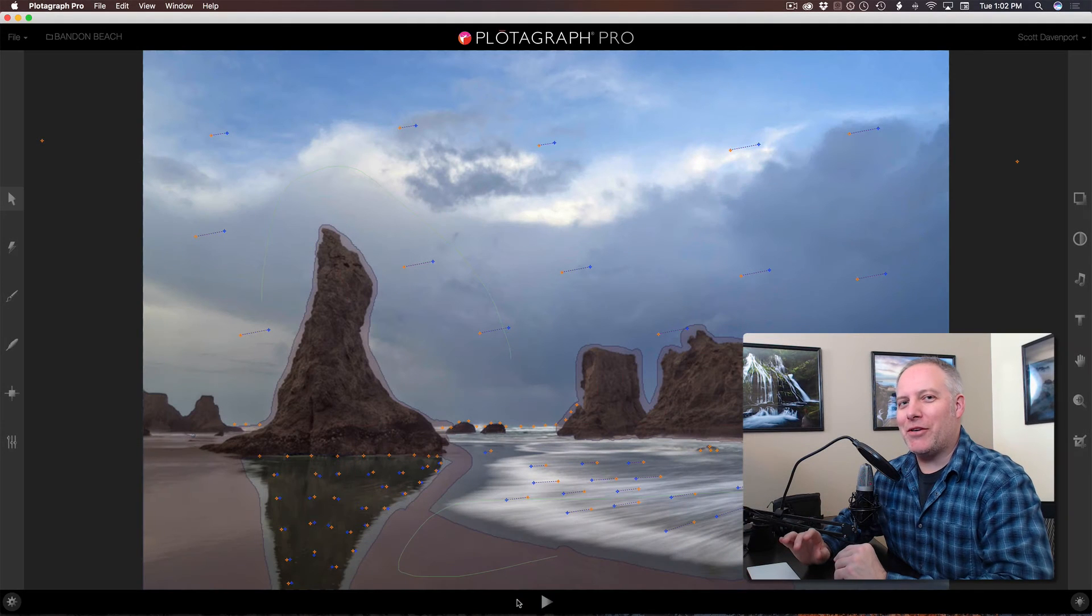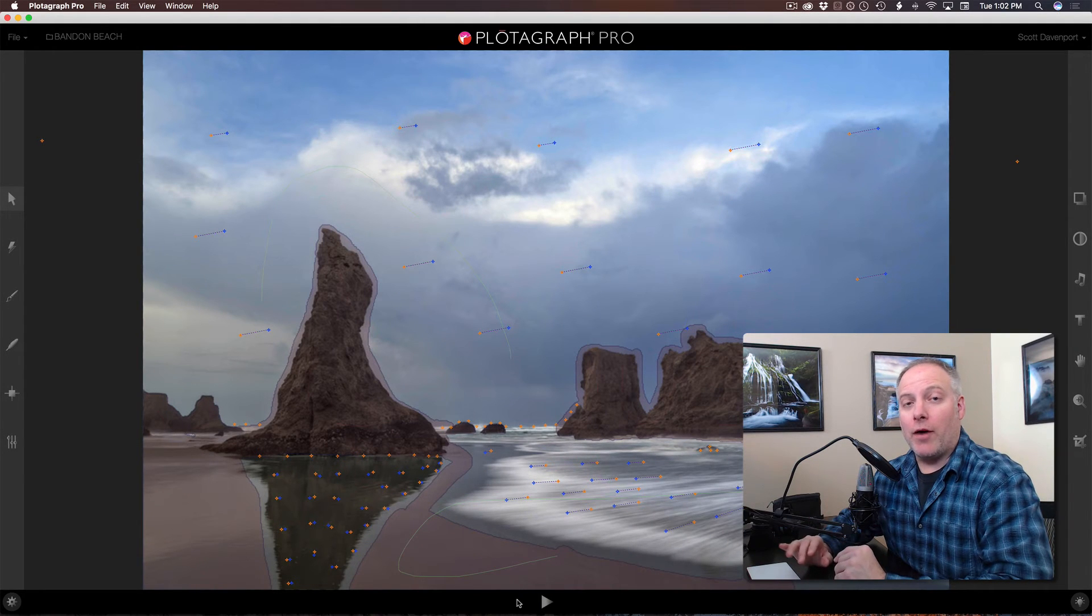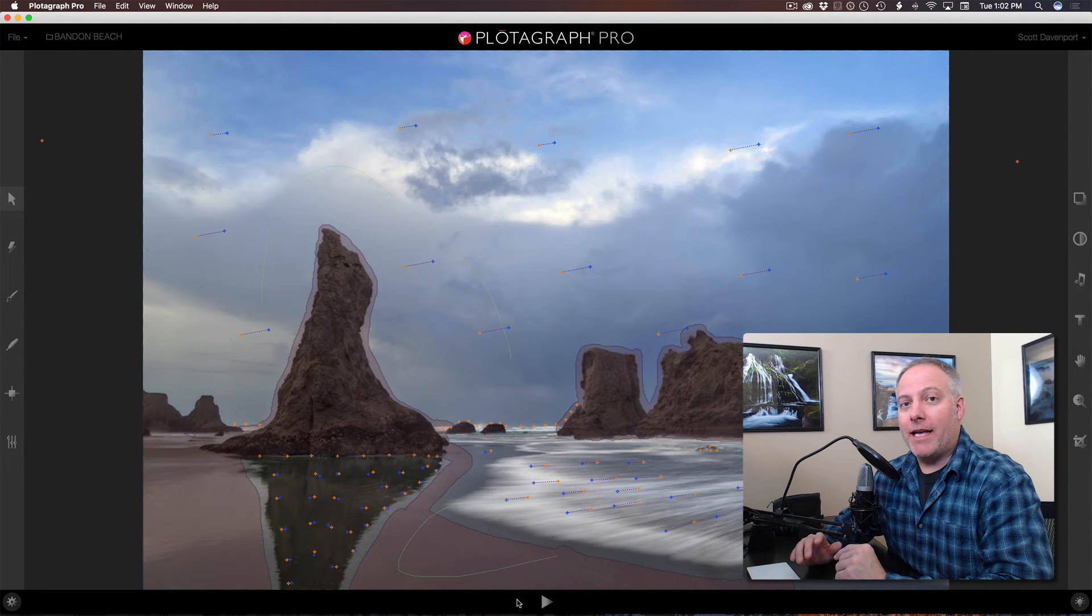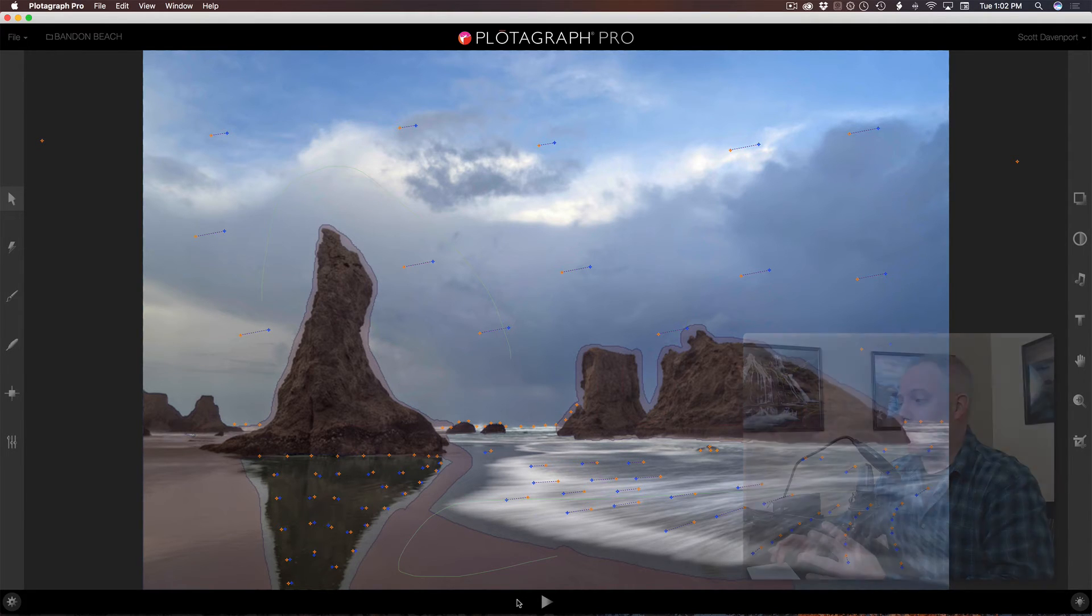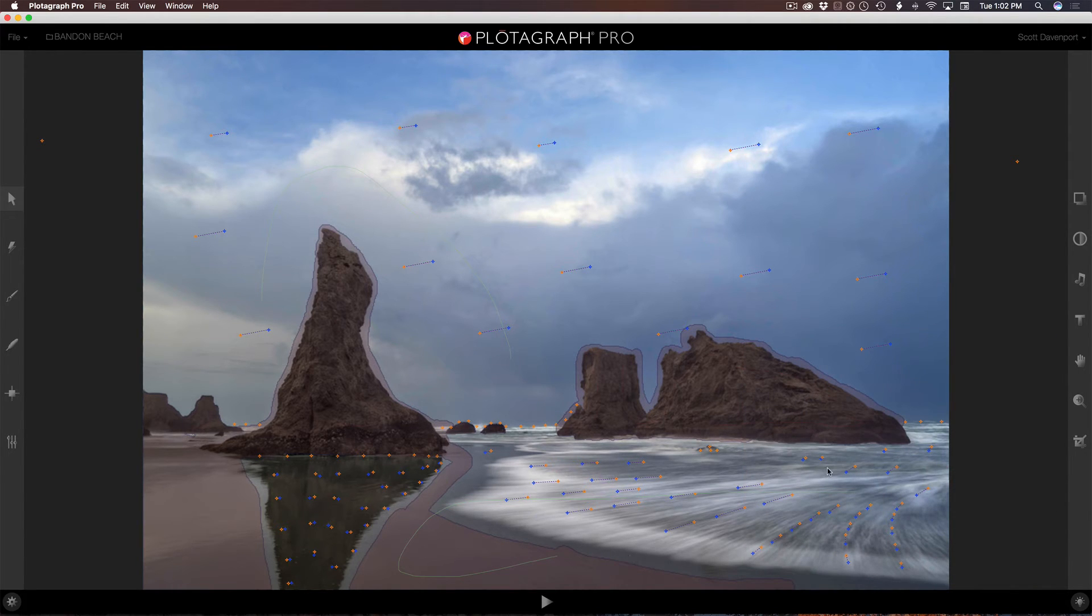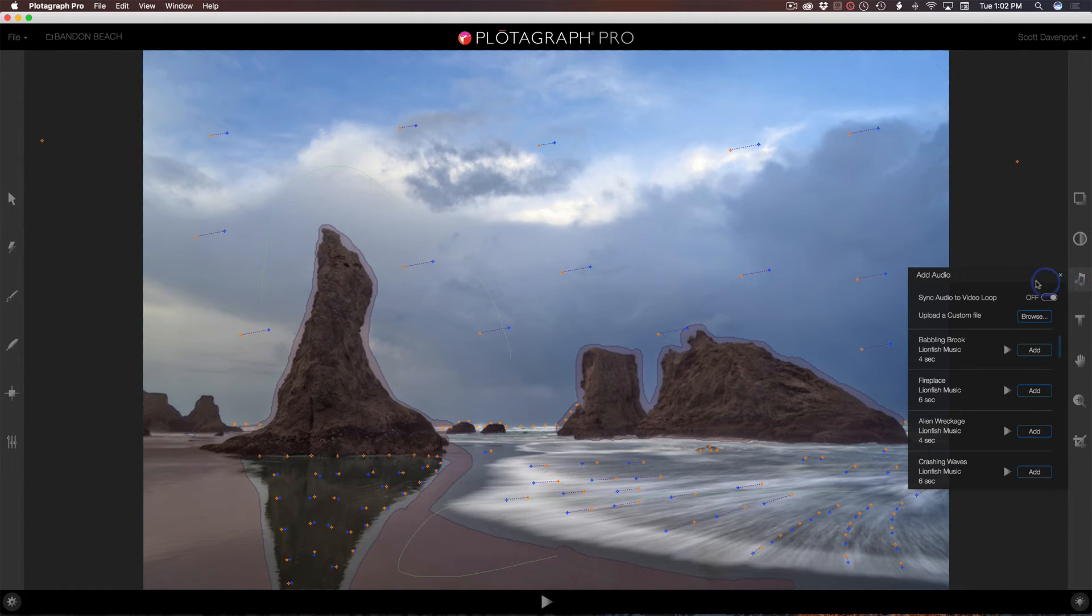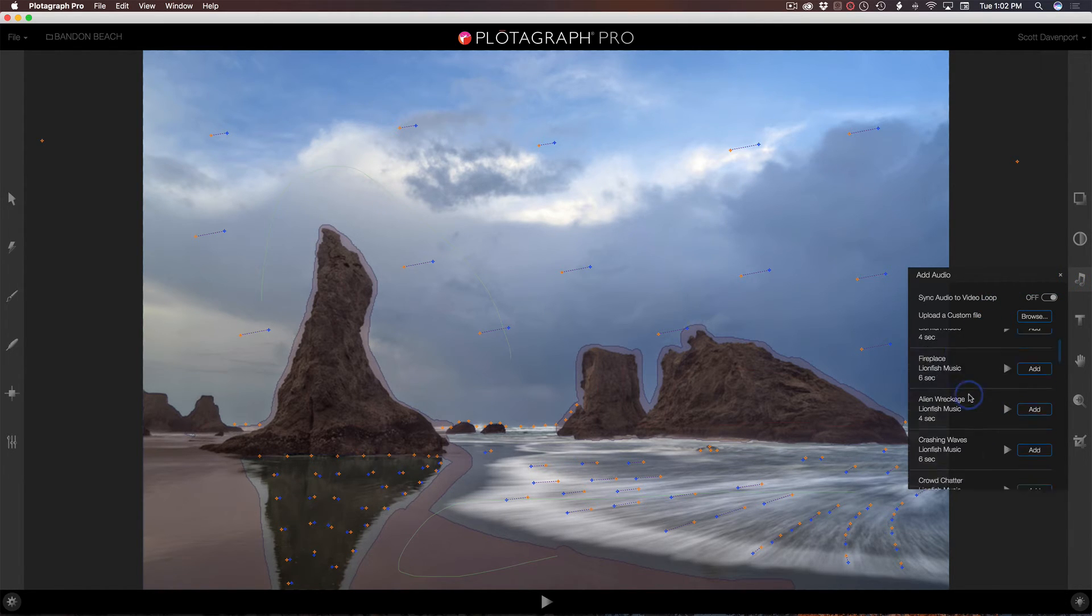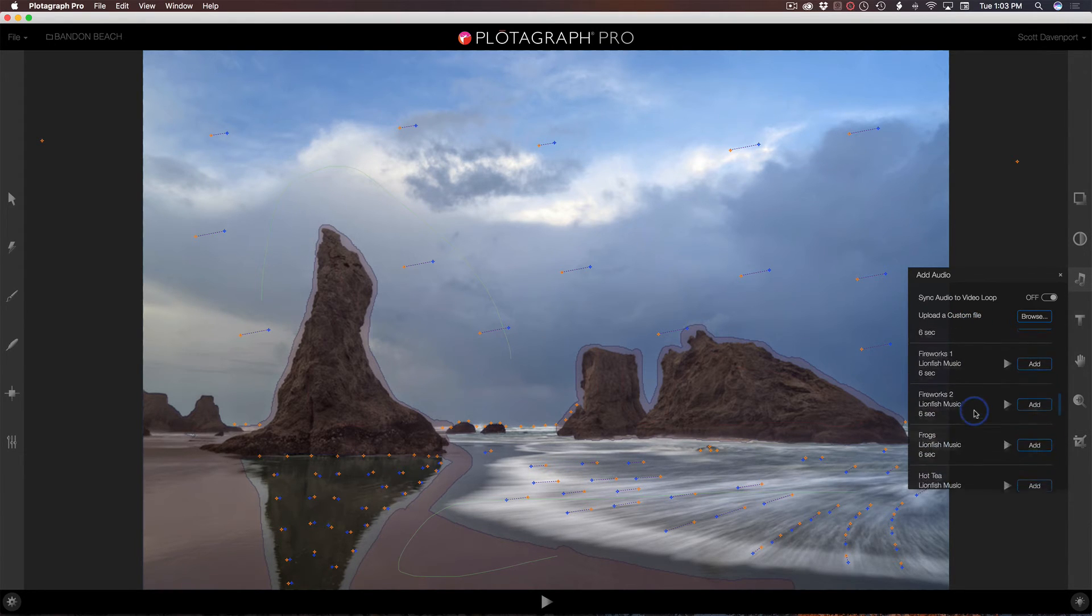A couple other things I want to show you too. Something new that Plotograph has added in is the ability to have audio in your animation. So over on the right hand side, we now have an audio icon. And we can choose different settings. And there's a whole variety of sounds here. And of course, you can upload a custom file.